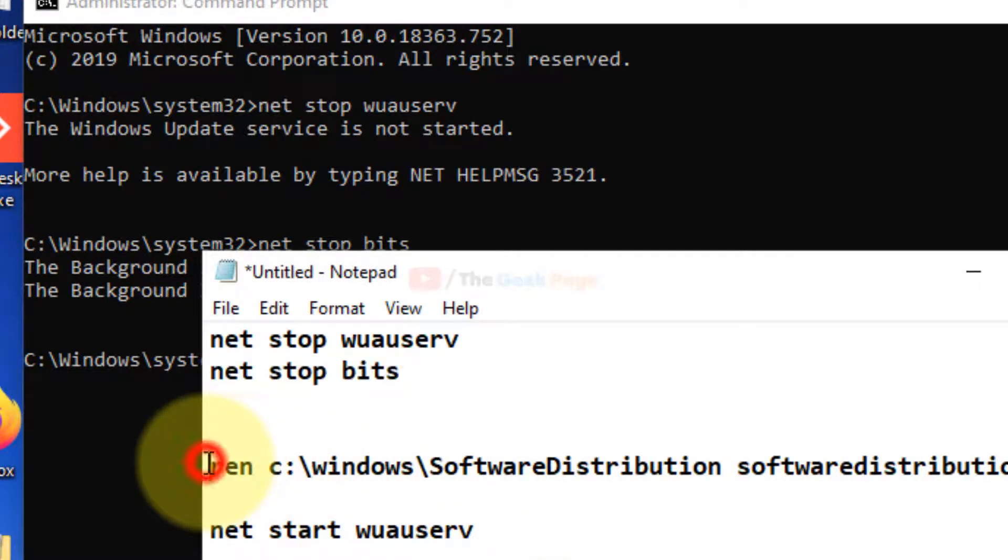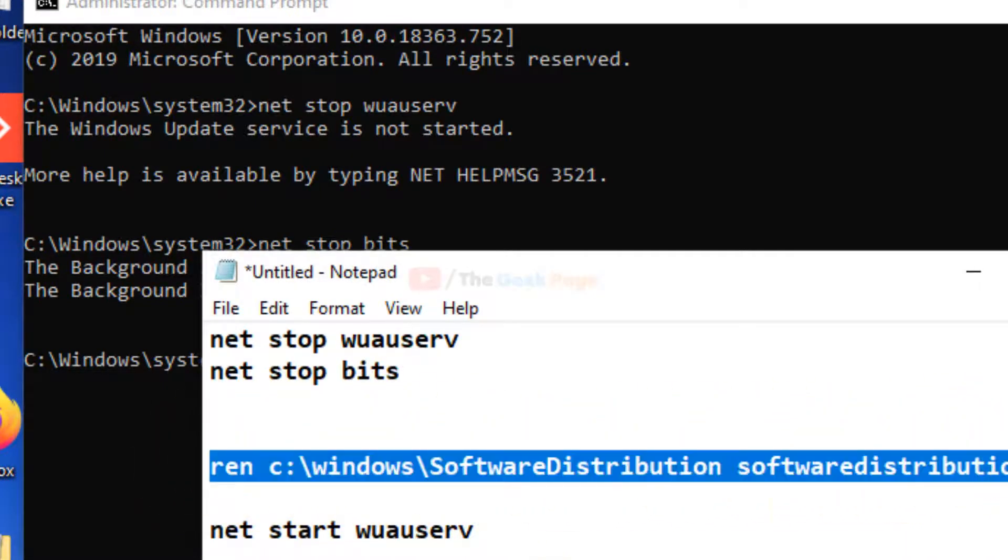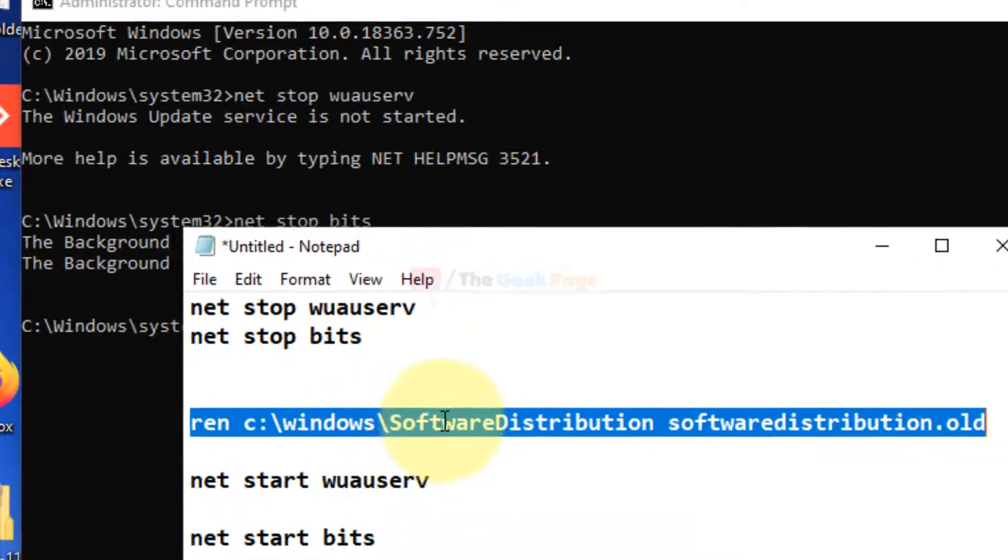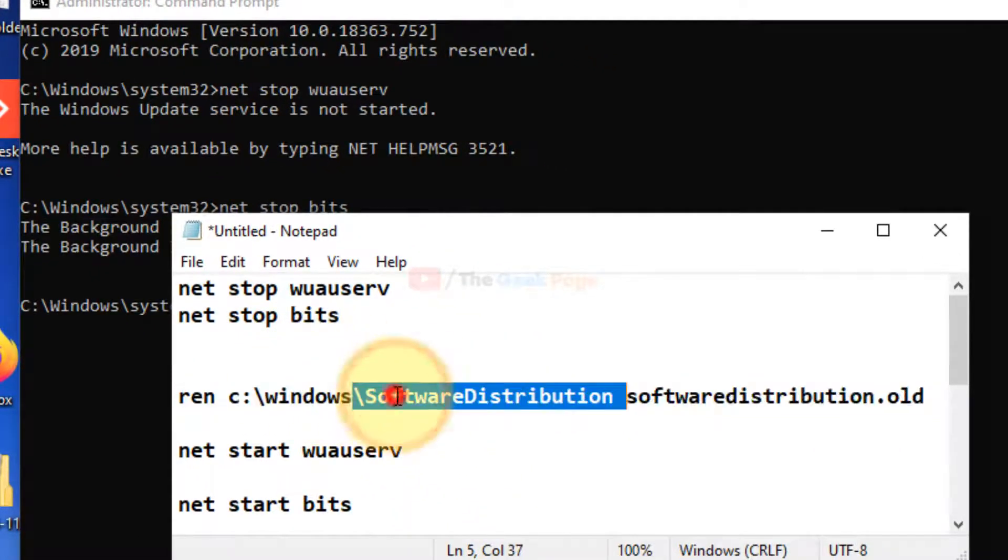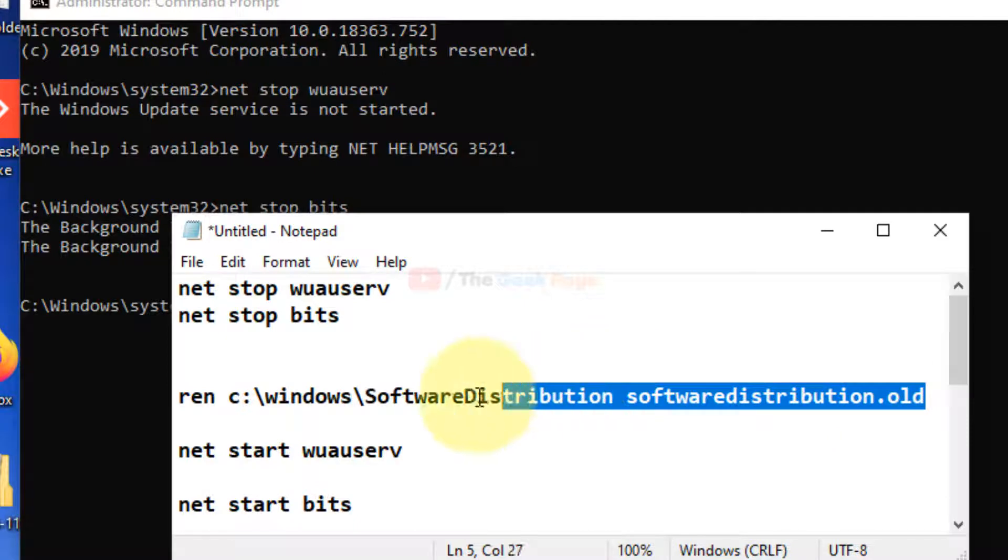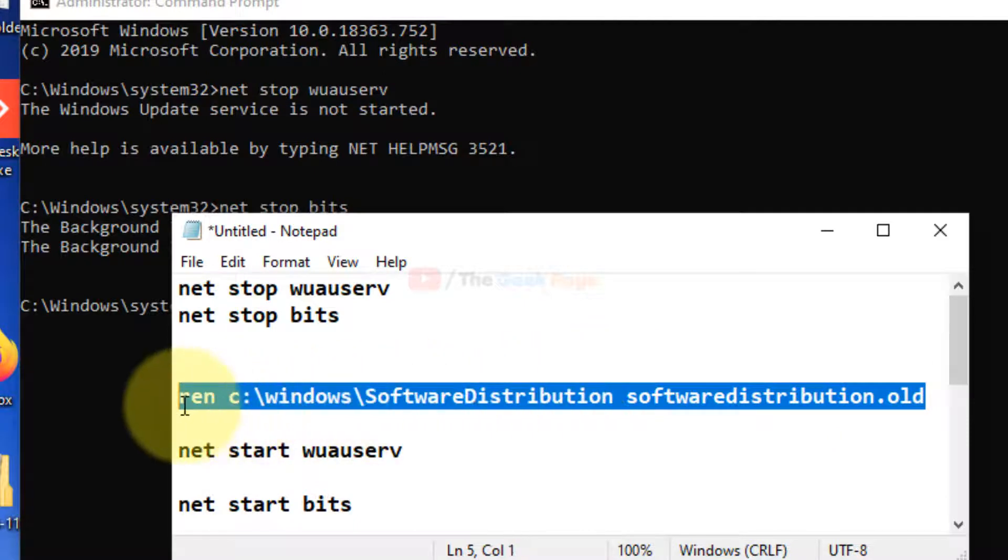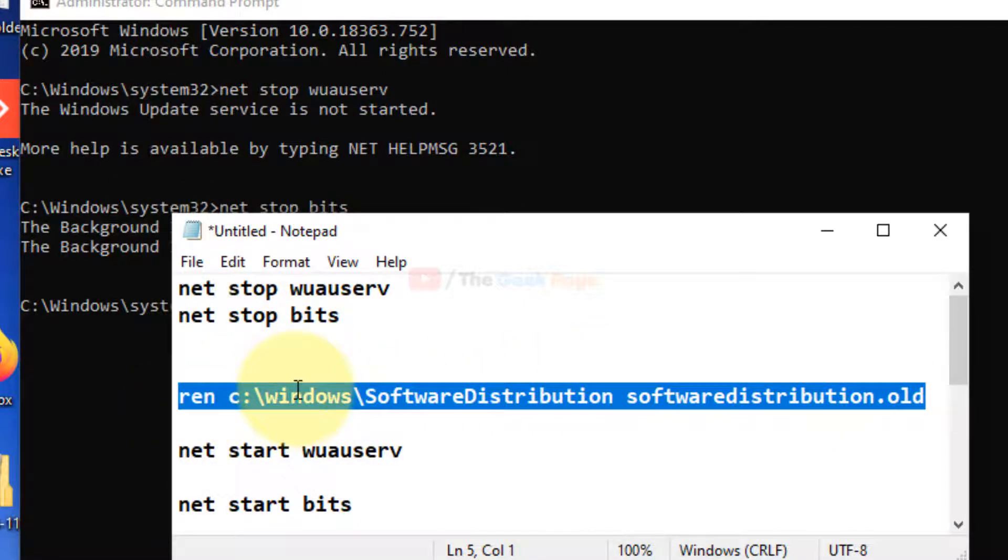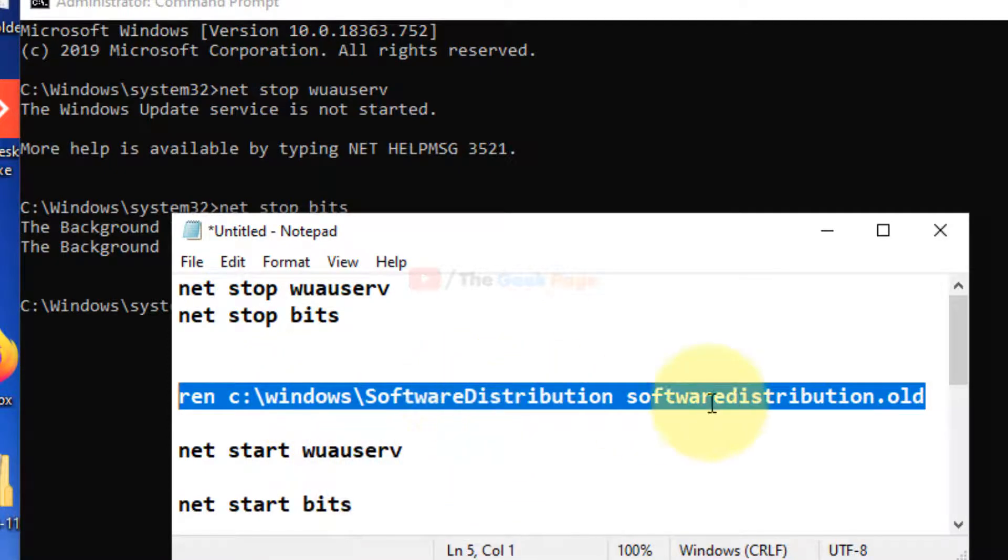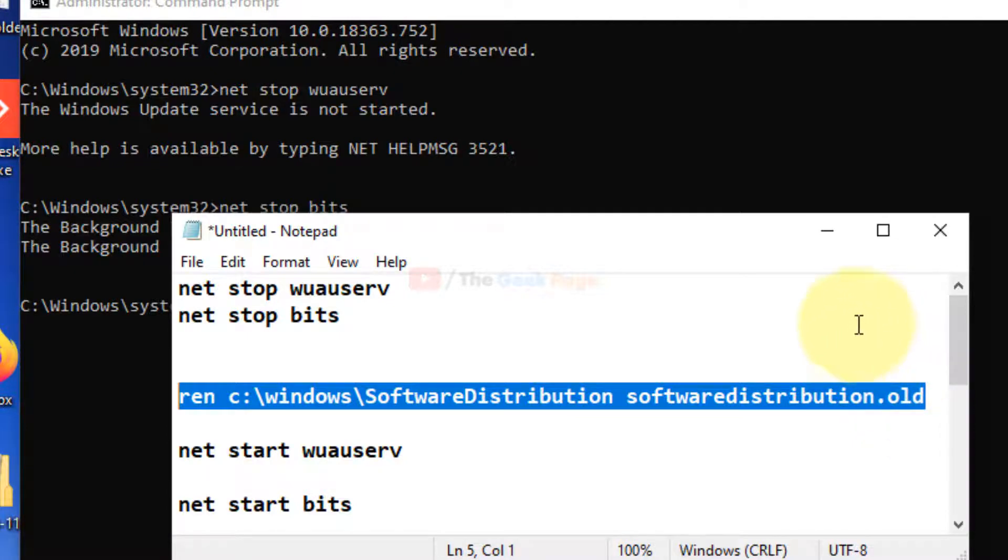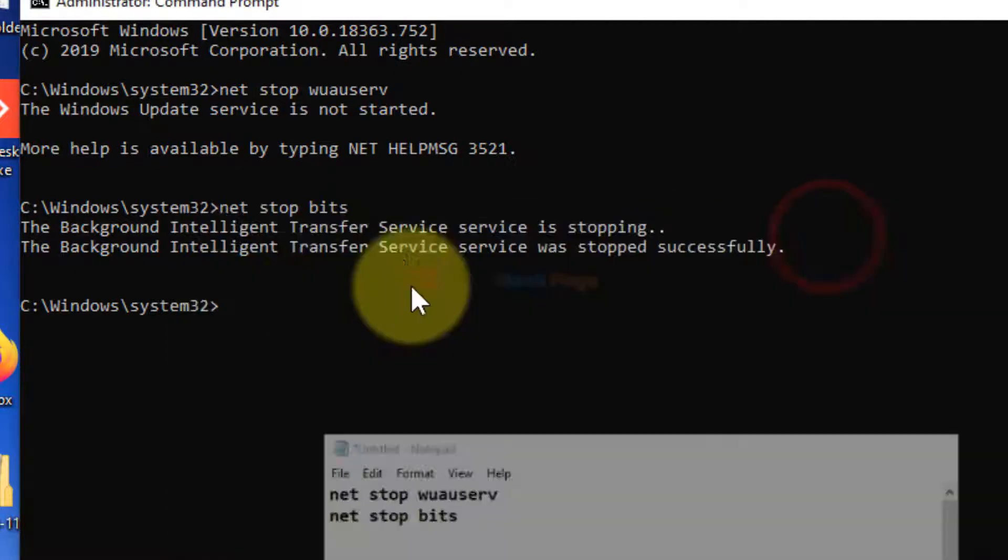Now what you need to do is rename the Software Distribution folder, which is located in C:\Windows. You can manually do that also, but if you have command prompt open, you can do it by command prompt. It will rename Software Distribution to SoftwareDistribution.old, and a new Software Distribution folder will be created automatically.